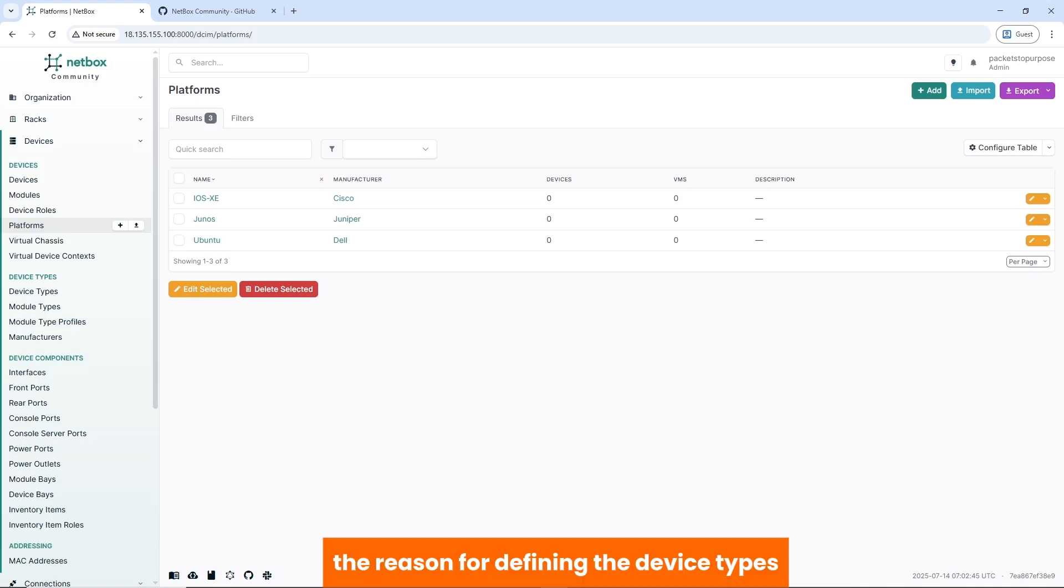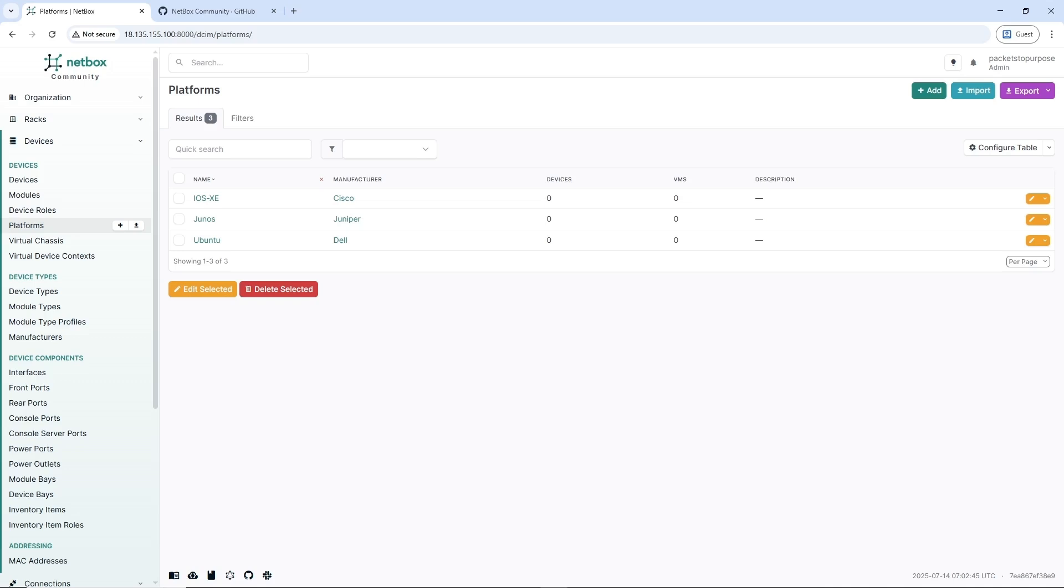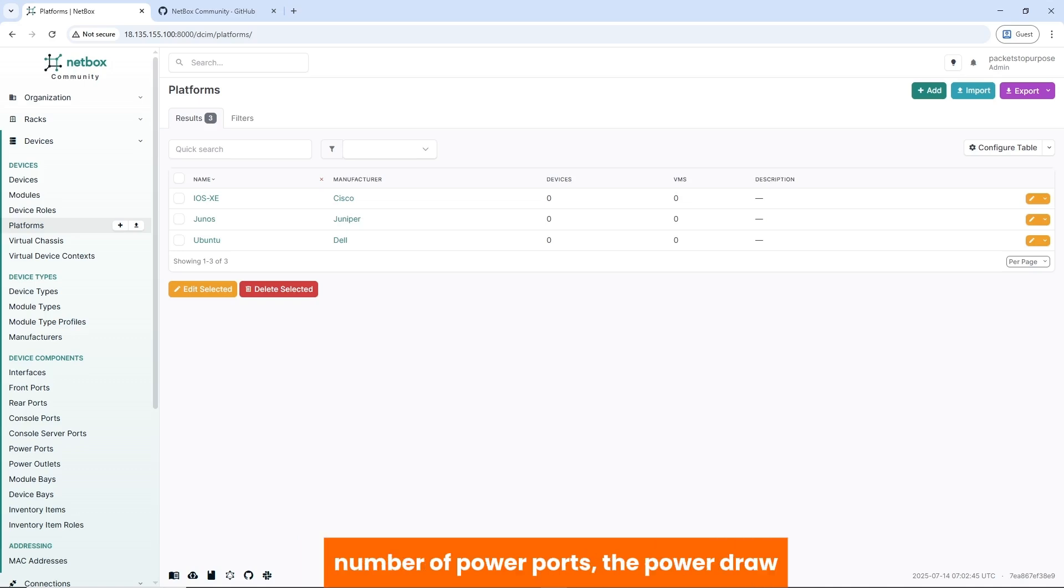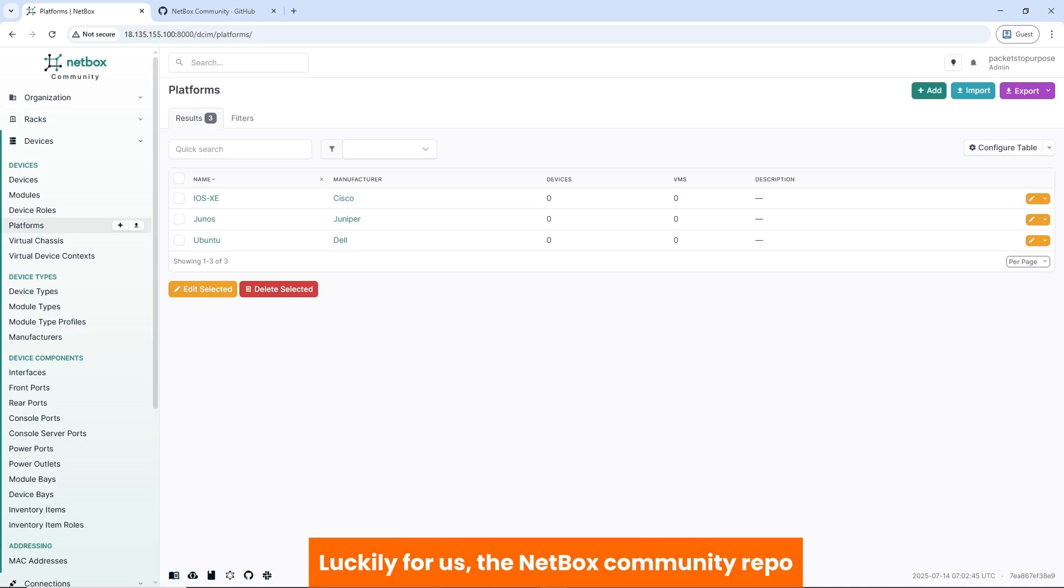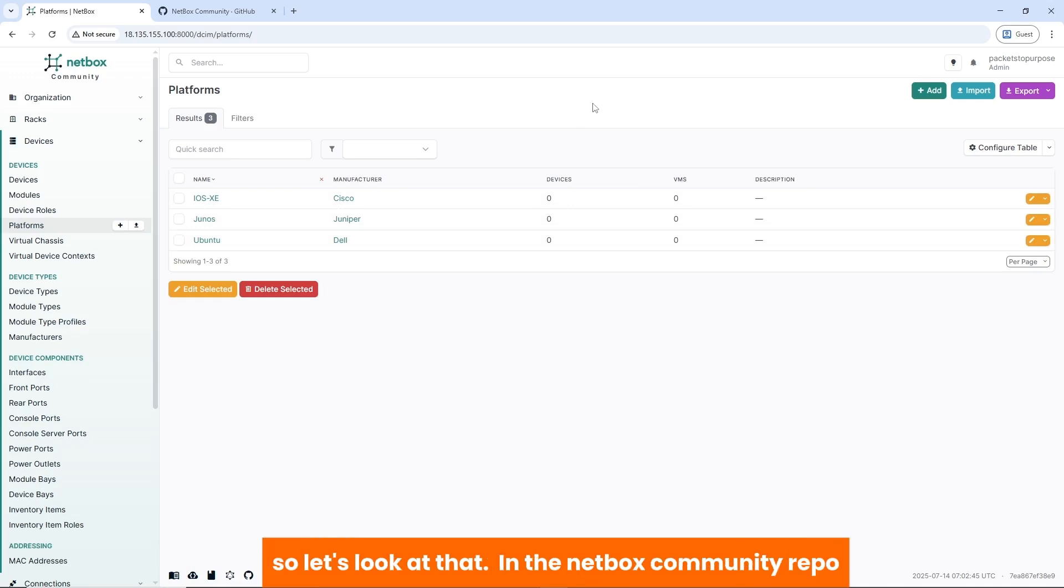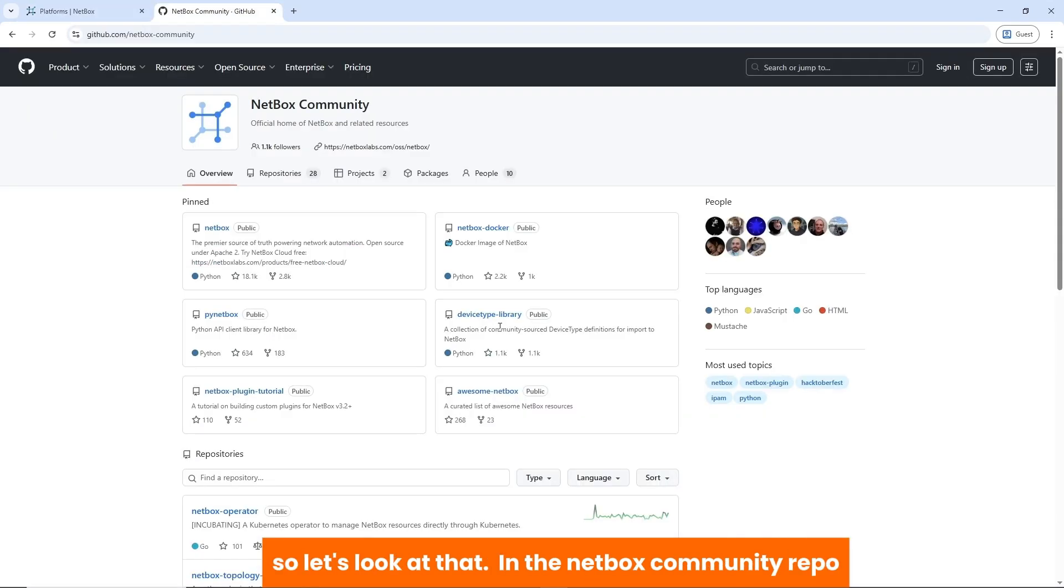The reason for defining the device types is to provide us with a template that defines the number of interfaces, type of interfaces, console port on the device, number of power ports, the power draw, and all of us. Luckily for us, the NetBox community repo has templates for different kinds of devices that we can import into NetBox. So let's look at that.